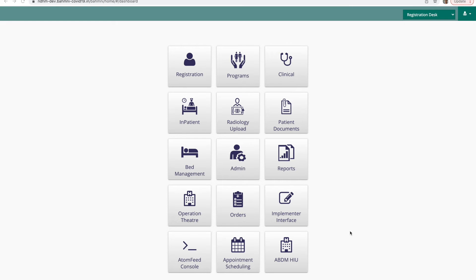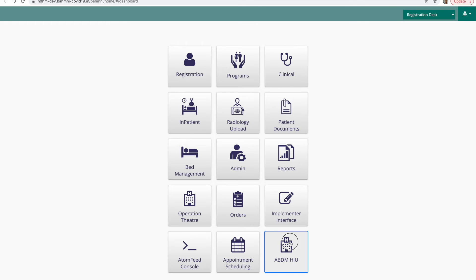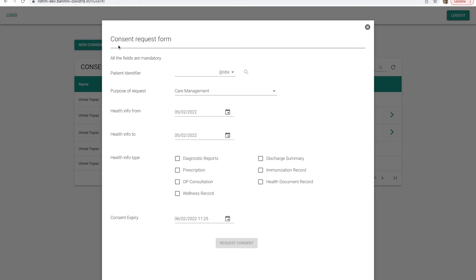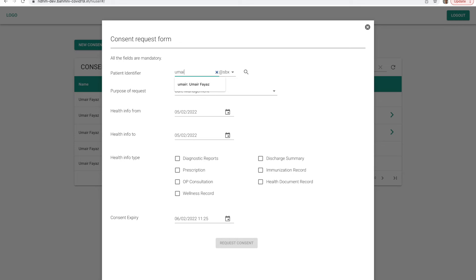In this video, we'll see how Bahmni can be used as an HIU to view patients' medical records. We have logged into Bahmni and we'll be logging into the ABDM-HIU module. Once I'm inside the HIU, I'll click on new consent request. I'll type in the ABHA address of the patient.